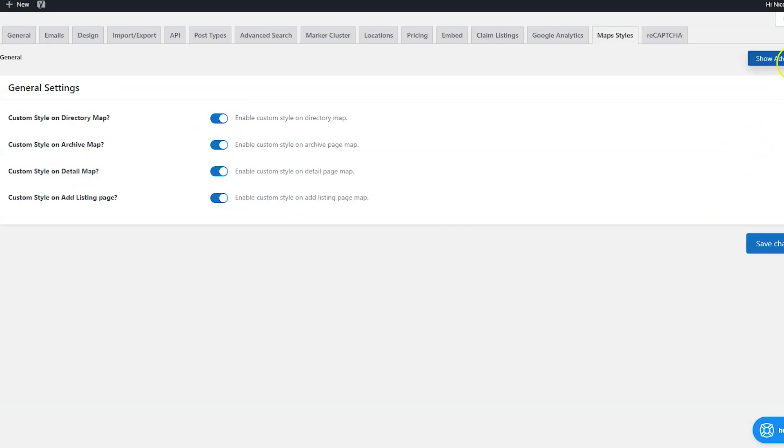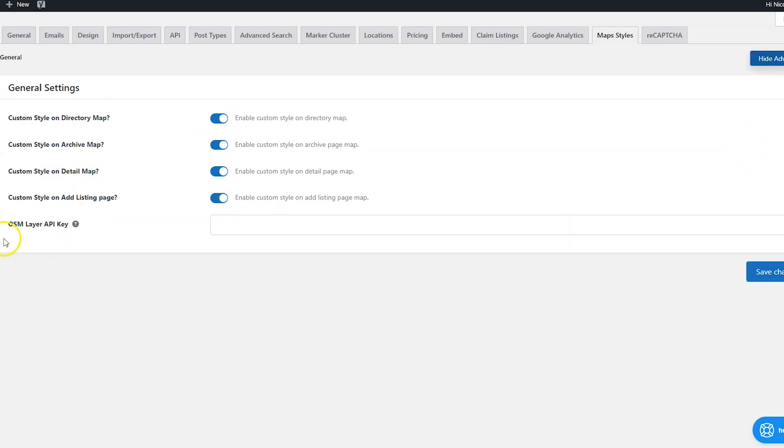Now when you click the show advanced button, it does allow the option for the OSM map API key. Now GeoDirectory supports open source maps, OSM and also Google Maps API. With open source maps, usually you don't need an API key unless you're styling certain things. So if you are using OSM and if you have an API key, put it here.